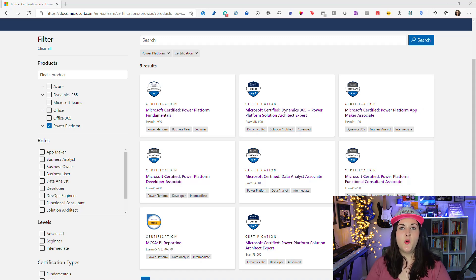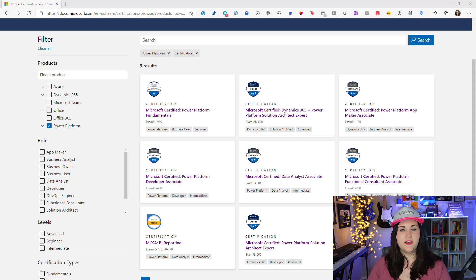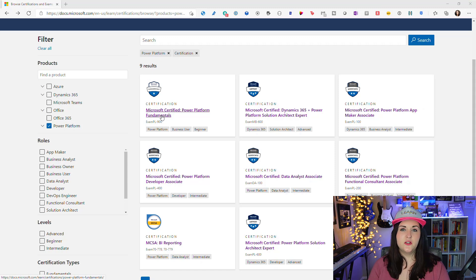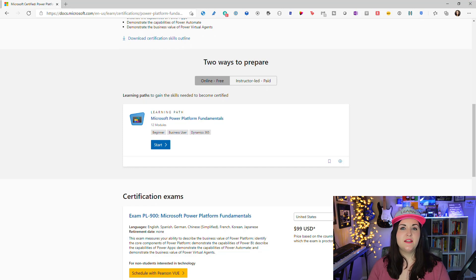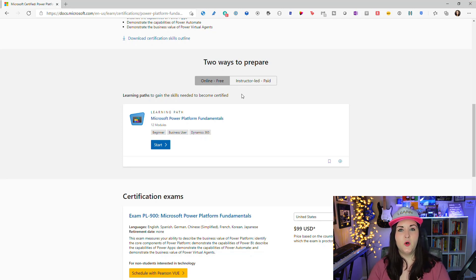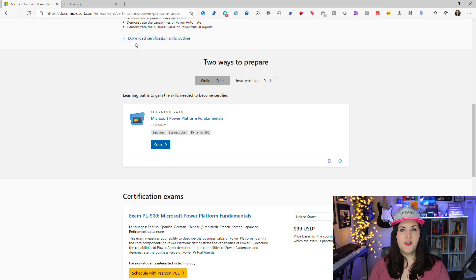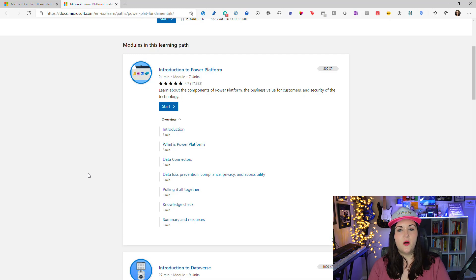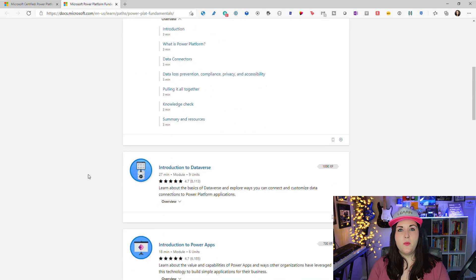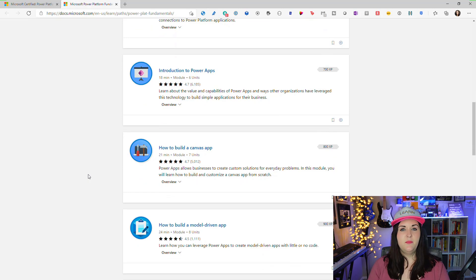Now that you have a good high-level overview of all the Power Platform certifications and some recommendations on what order to take them in, let's talk about how to study and prepare. The first place I would suggest is right here on the Learn site — click on the certification you're thinking about taking, scroll down to the bottom, and you'll see a section on ways to prepare. For the fundamentals, for example, there's a learning path on the Microsoft Learn site that walks you through everything you need to know.